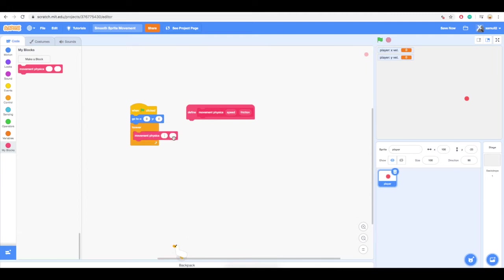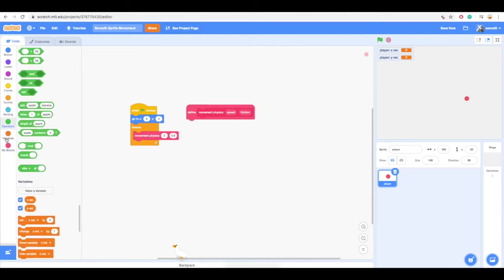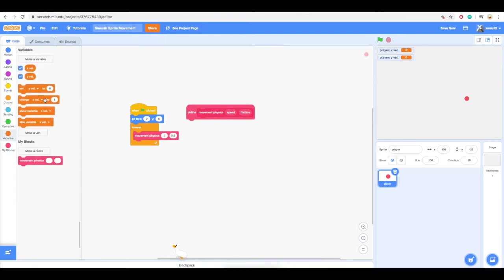Drag our newly created block to the programming palette and put it inside the forever loop. Now type in 2 for the first blank and 0.9 for the second blank.